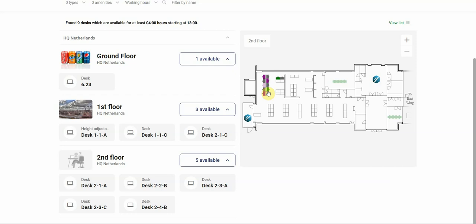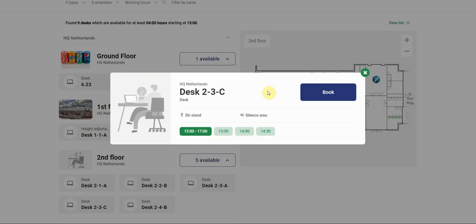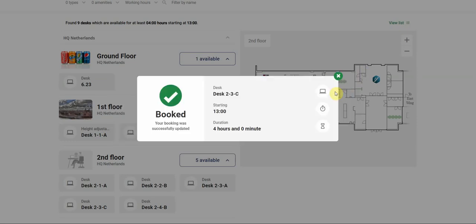Well, one desk is available. So we'll click on that desk. It's selected for one o'clock till five o'clock. And we'll book it directly.